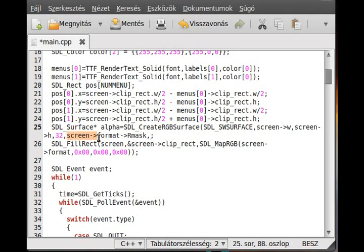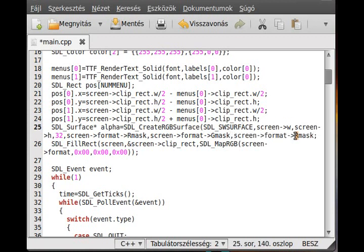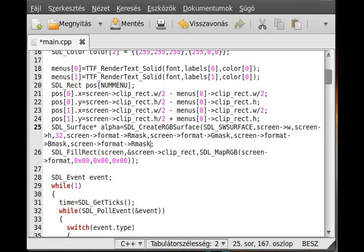We need the red, green, blue, and alpha masks: rmask, gmask, bmask, and amask. I have another editor open with the parameters right there, because you don't really have to know these — if you want to create a surface and don't know the parameters, just Google it and you'll find them. The last parameter is the alpha mask.